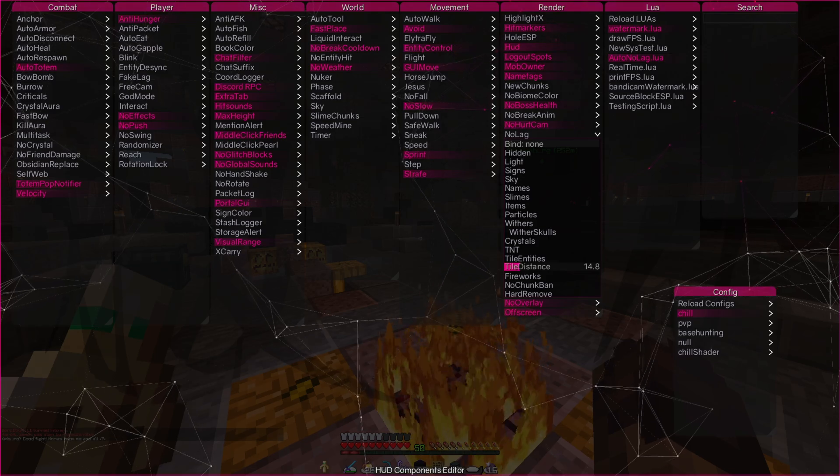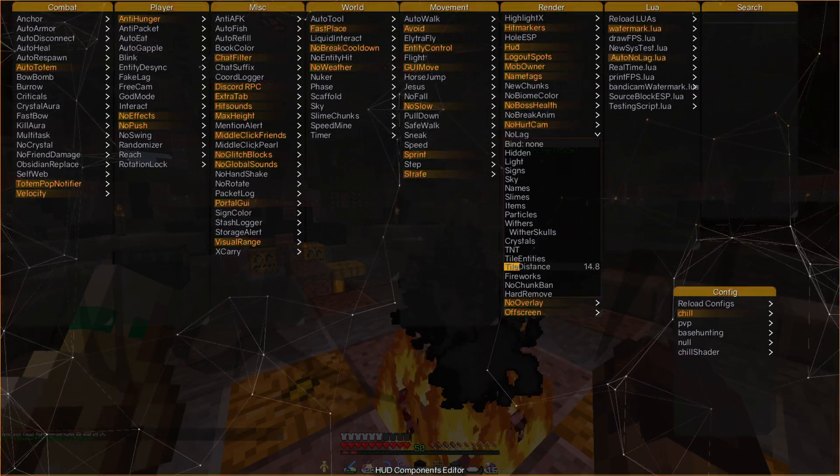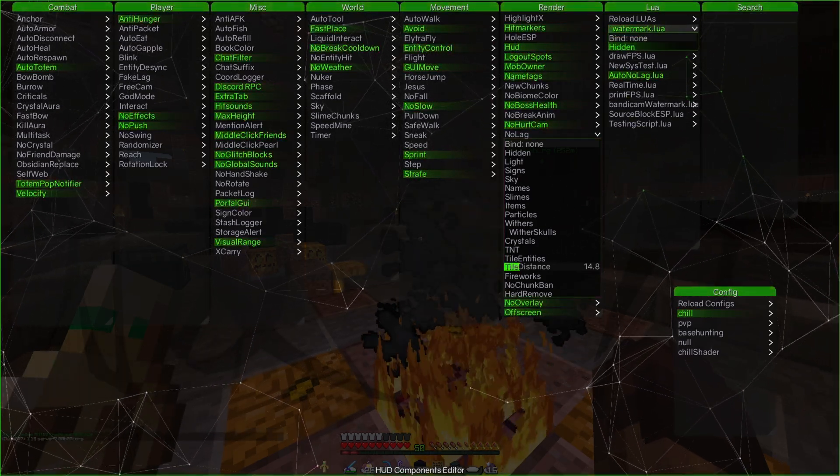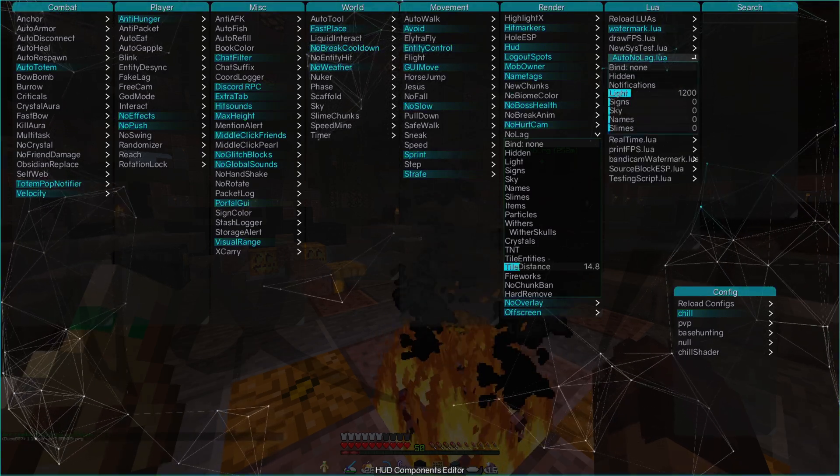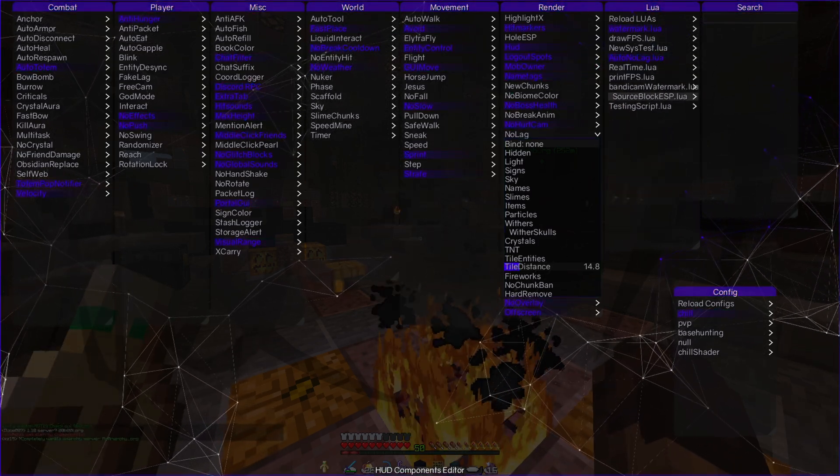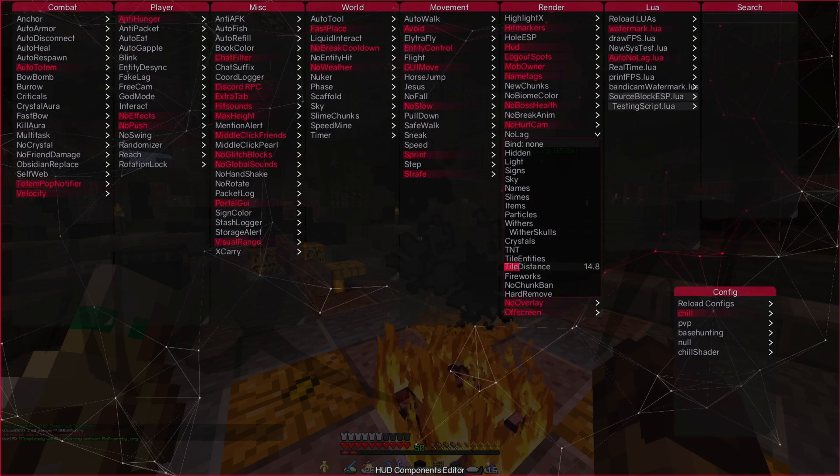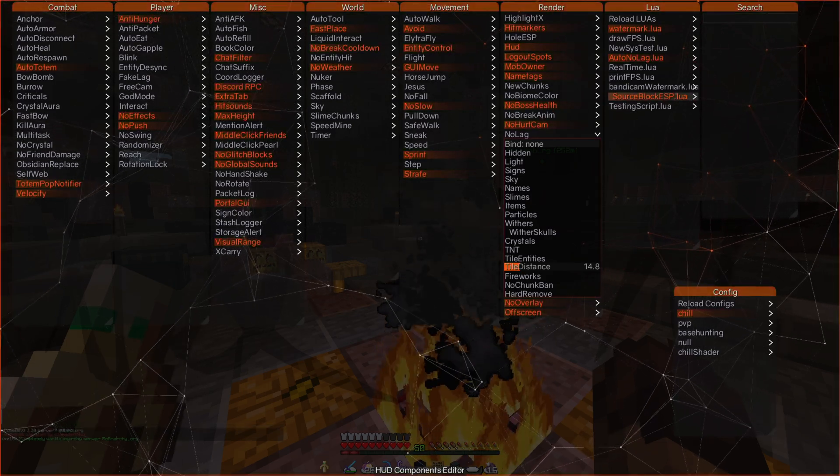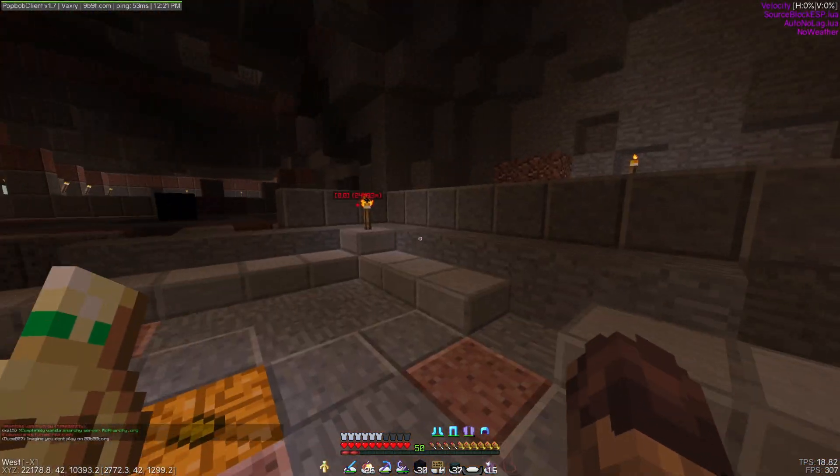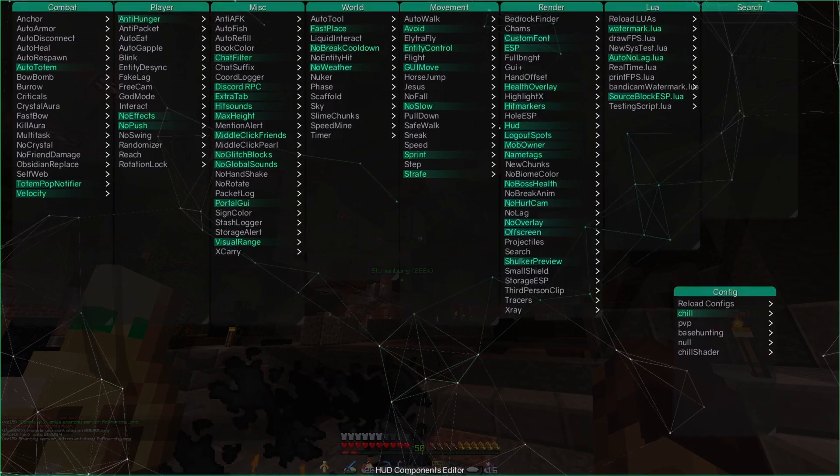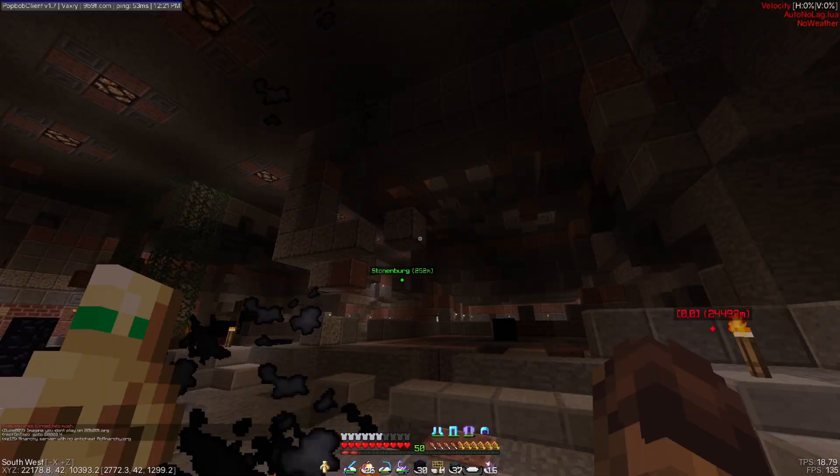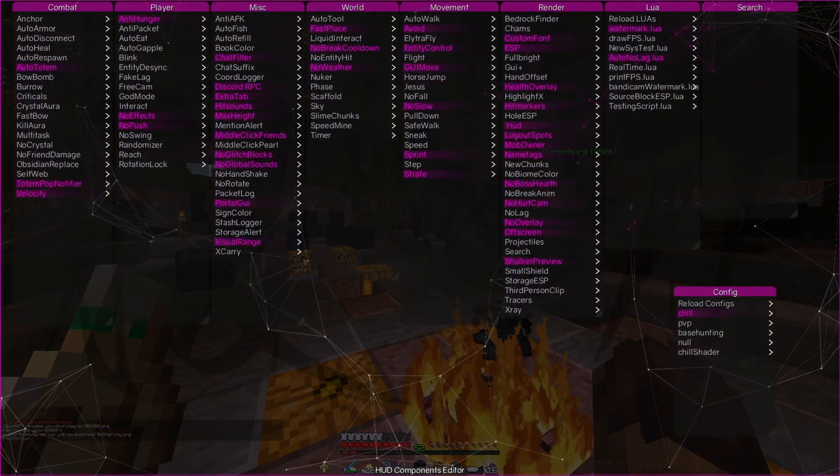Very cool. I'm gonna put all my used Luas in the description so you can download them. There will be the watermark Lua, the no lag Lua, and probably the source block ESP Lua because it's pretty cool - it shows you the source blocks. God dang, in there, none in my vicinity. But yeah, it's pretty cool, so I'm gonna leave that in the description.